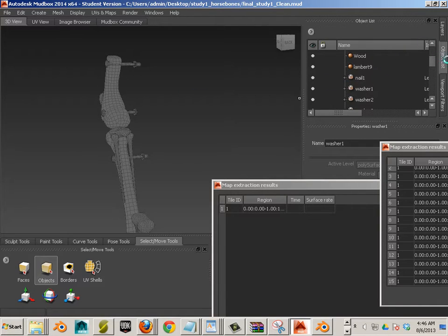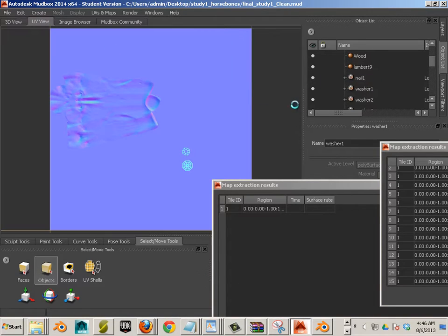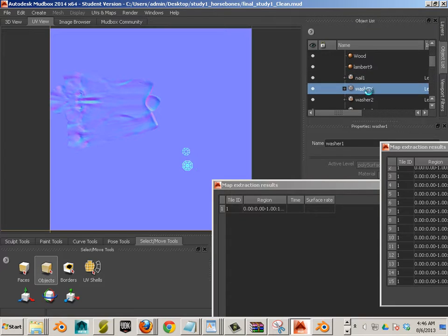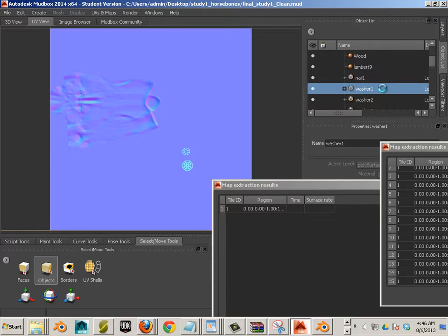Then, go to your object list, have UV image edit on, and I know these are my meshes, nail one and washer one.